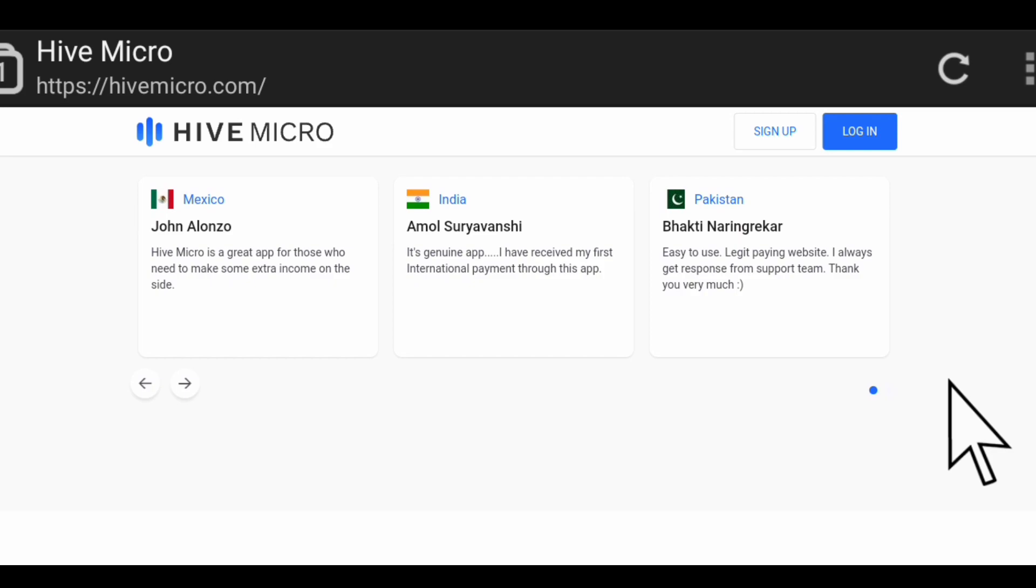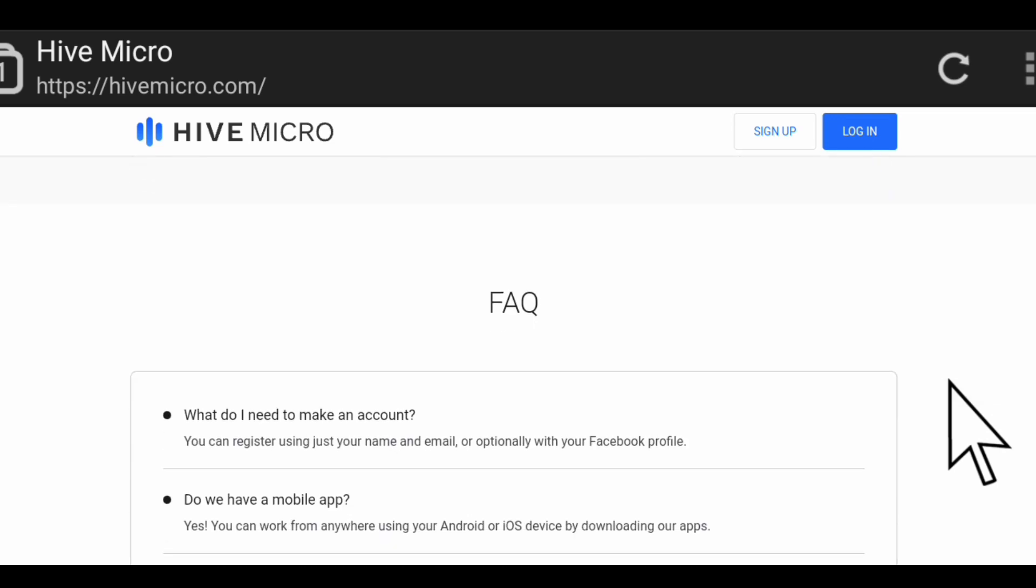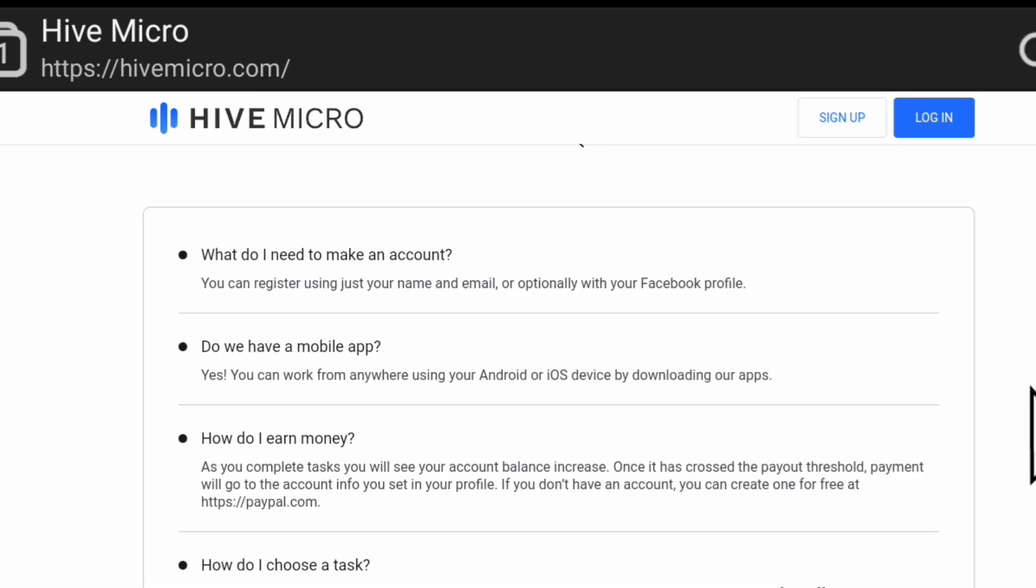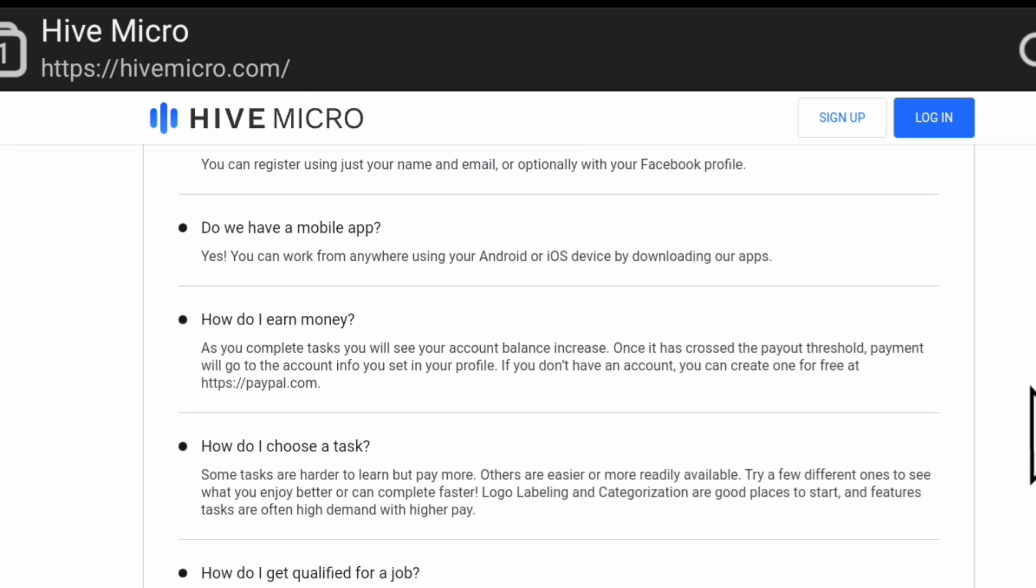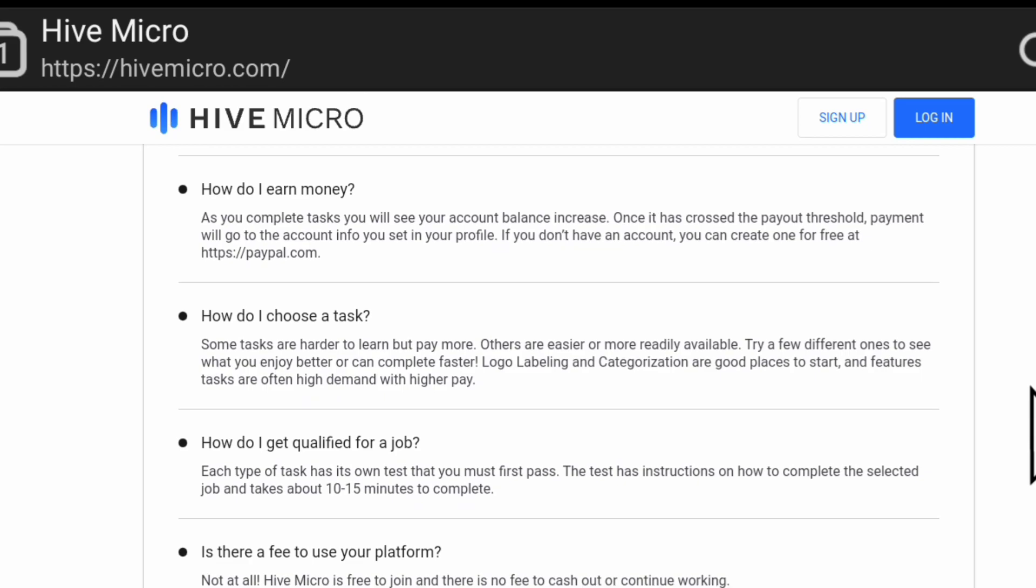Let's look at the frequently asked questions. First question here is: what do you need to make an account? You can register using just your name and email, or optionally with your Facebook profile. Do they have a mobile app? Yes, you can work from anywhere using your Android or iOS device by downloading their apps. How do you earn money? As you complete tasks, you will see your account balance increase. Once it has crossed the payout threshold, payment will go to the account info you set in your profile.